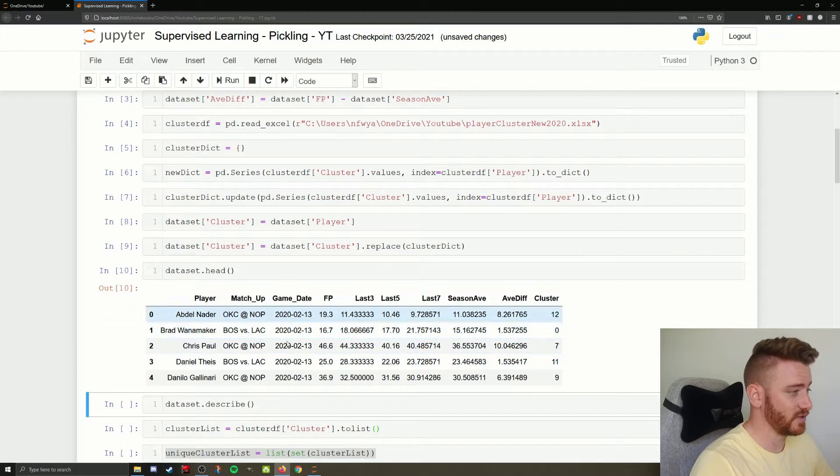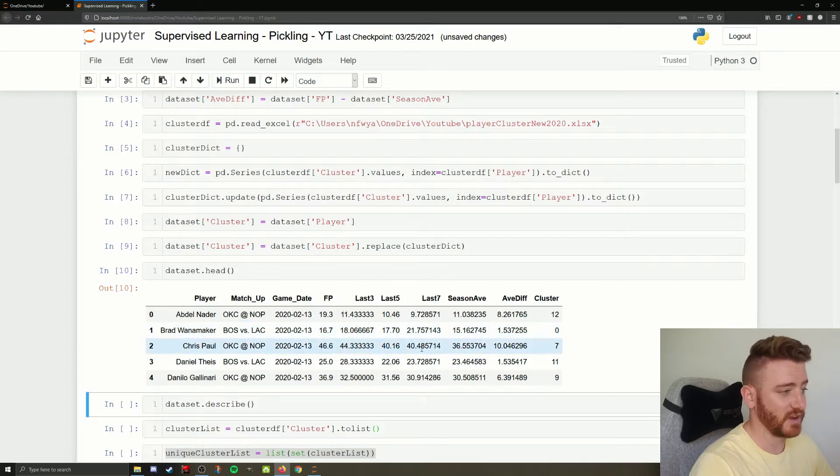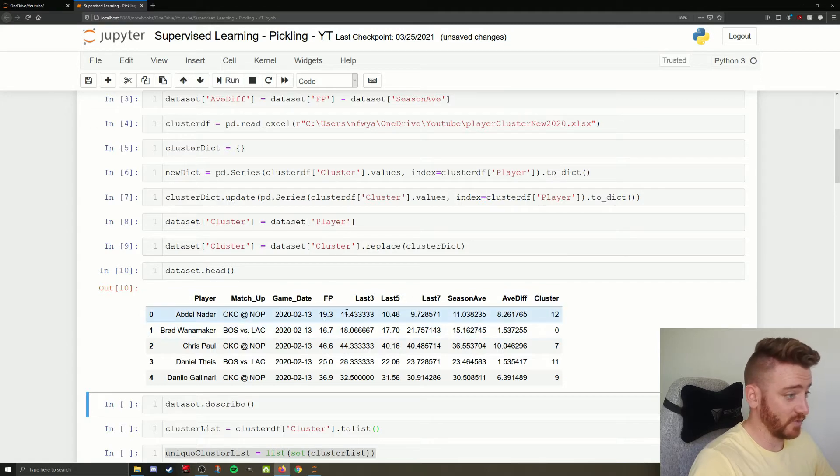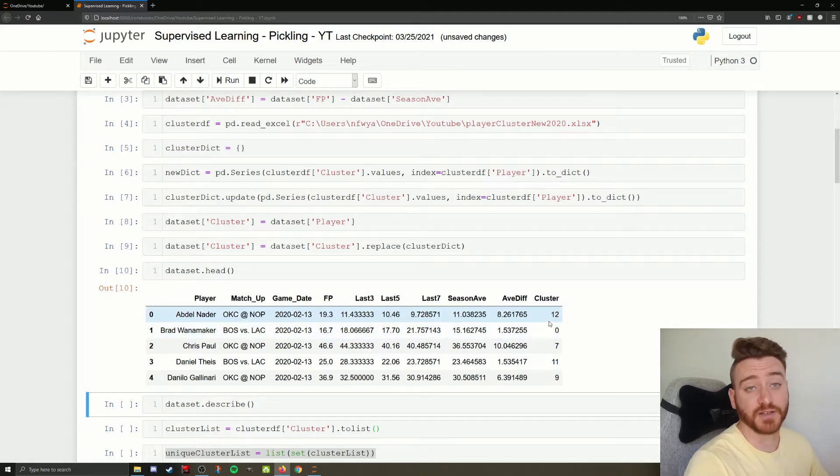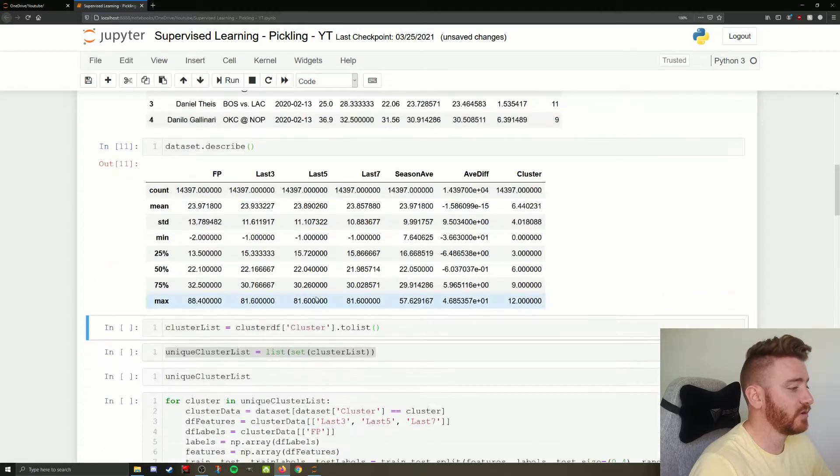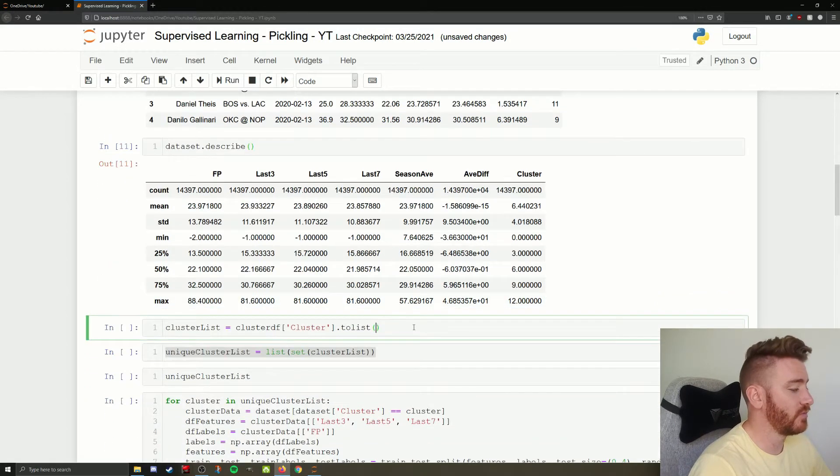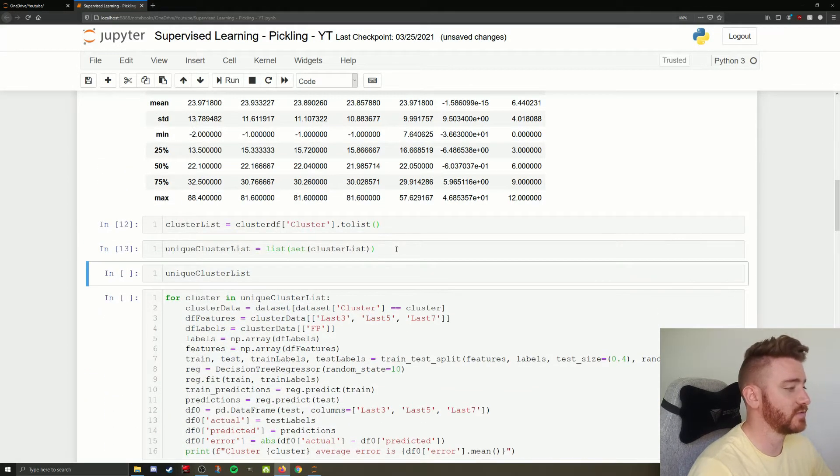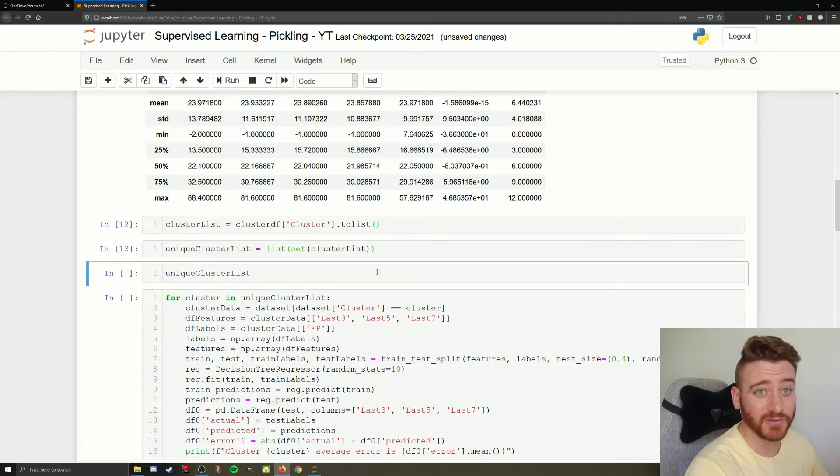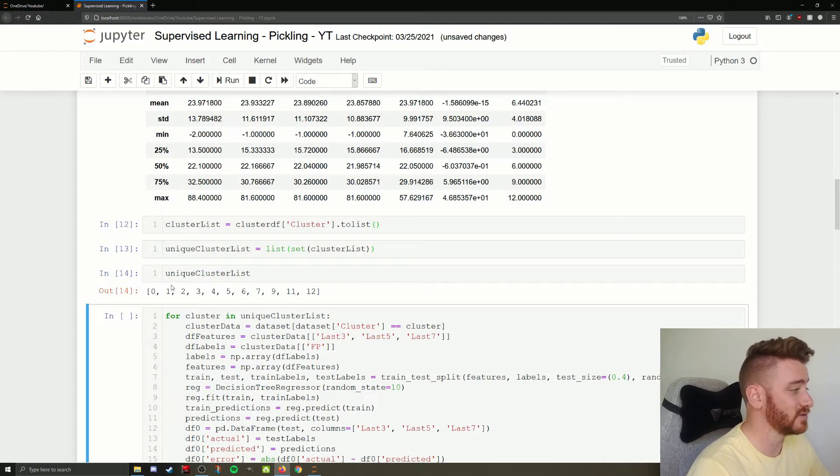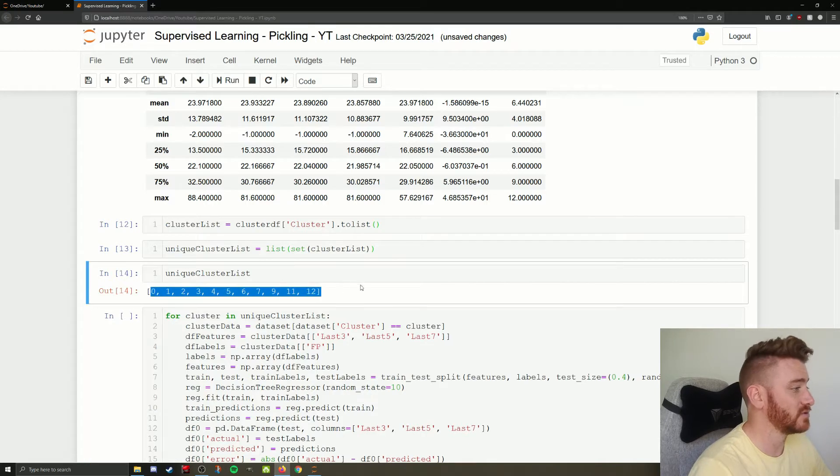So we end up with this. Our player matchup, game date, fantasy points they had. Average of the last three games, five games, seven games, season average. The average difference between their season average and what they scored today. And their assigned cluster from our unsupervised learning clustering. So we're going to keep going through, no problem. Send our clusters to list. We run it as a set to get unique values only. We bump it back into a list so we get our unique cluster list of the clusters we're going to be using.